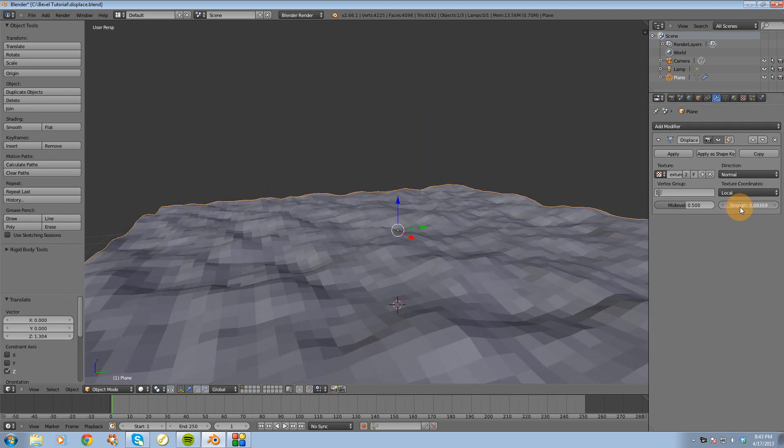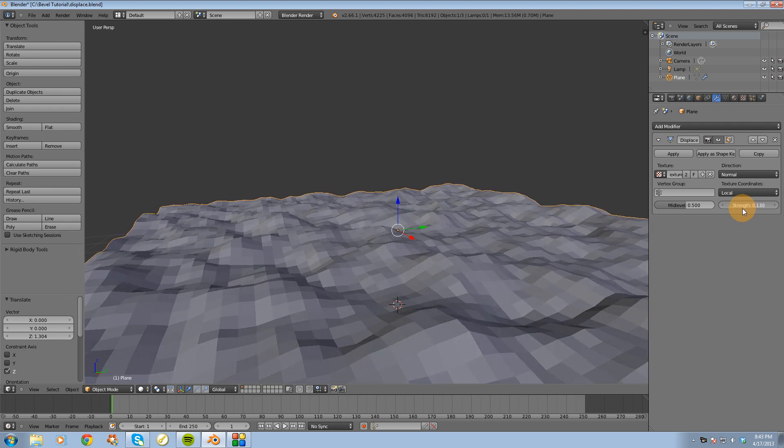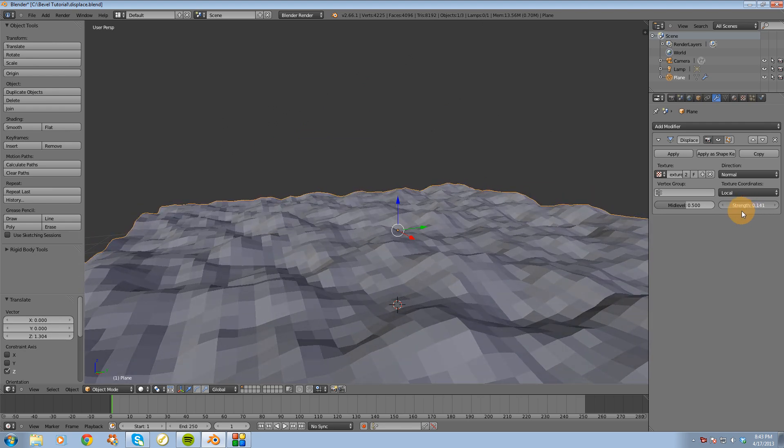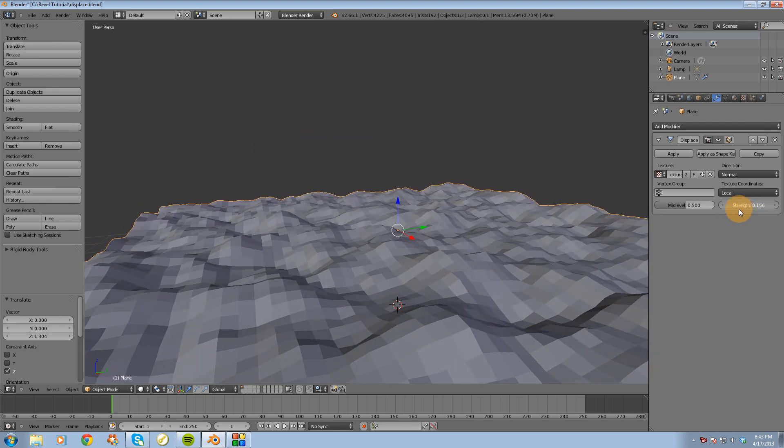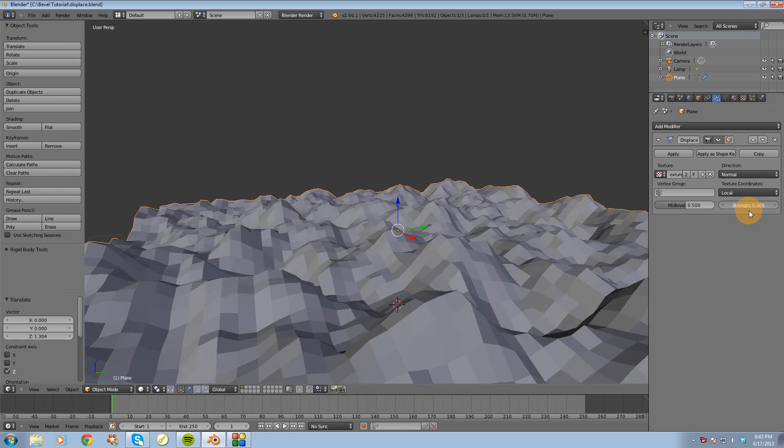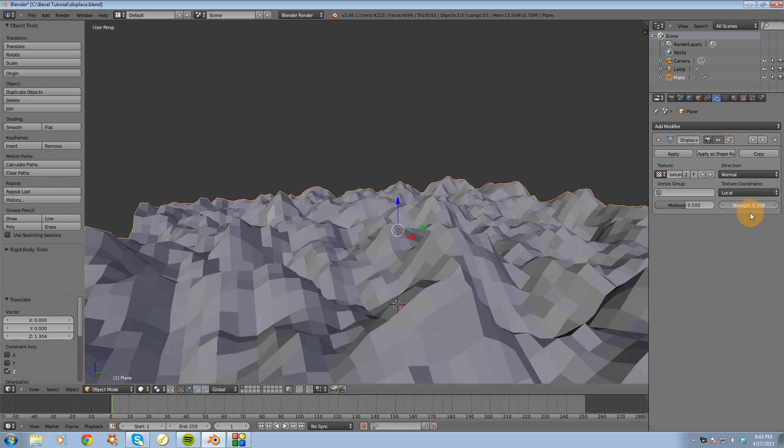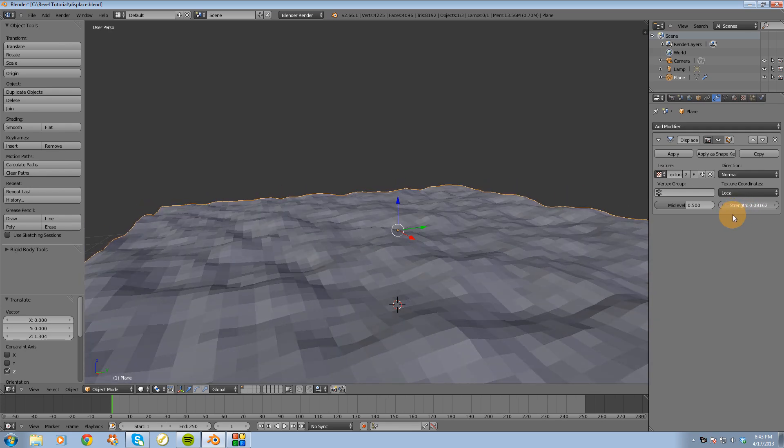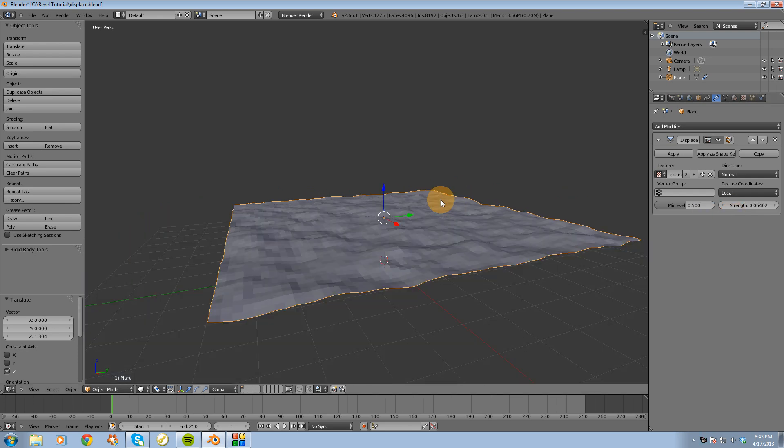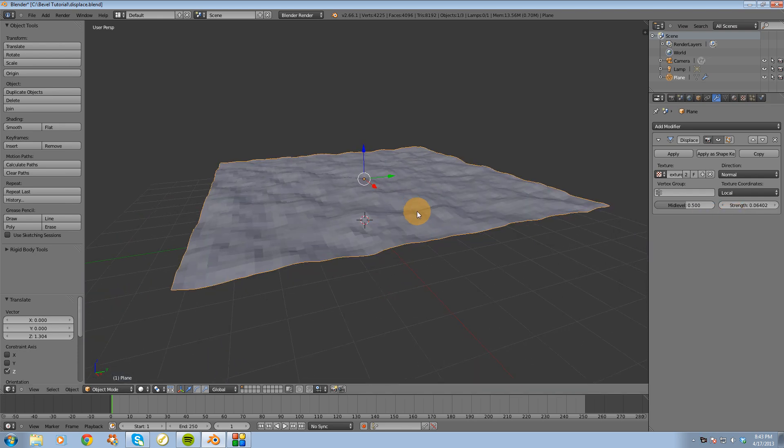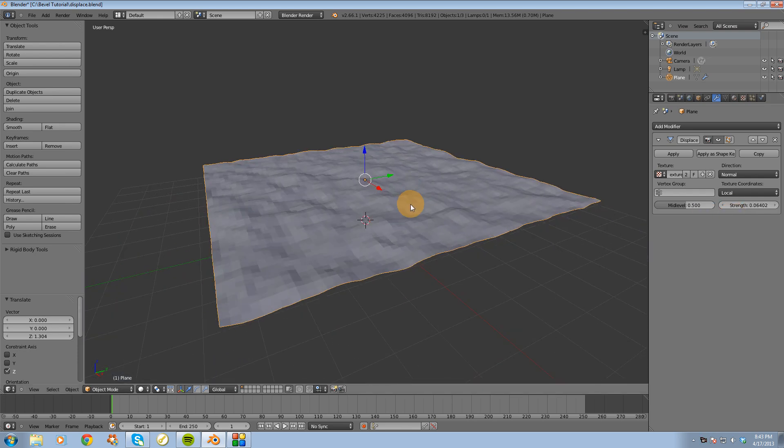And you can actually just slide this strength slider here, and that will change the displacement in real time. So that's a quick look at the displace modifier inside of Blender.